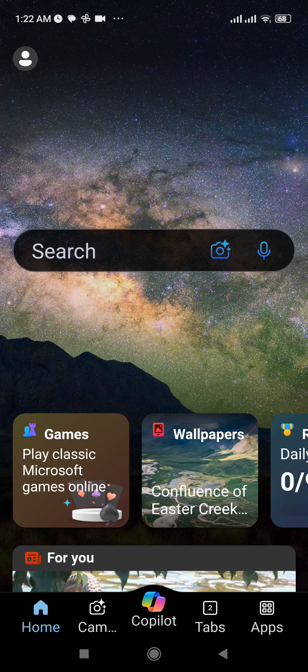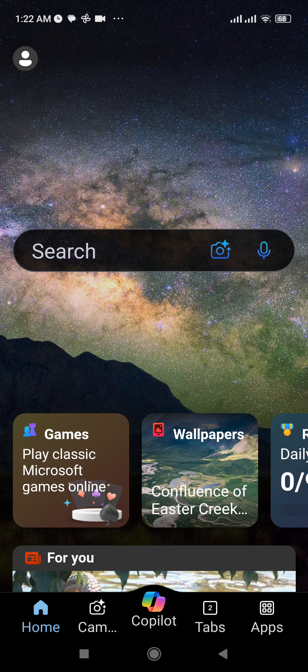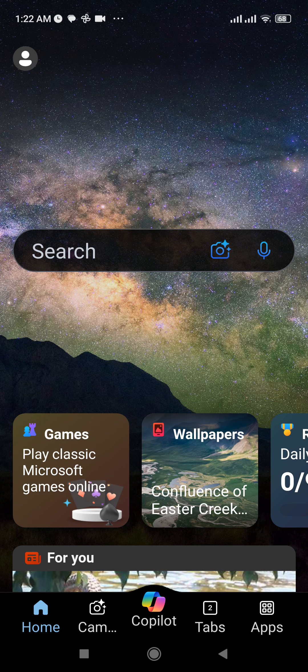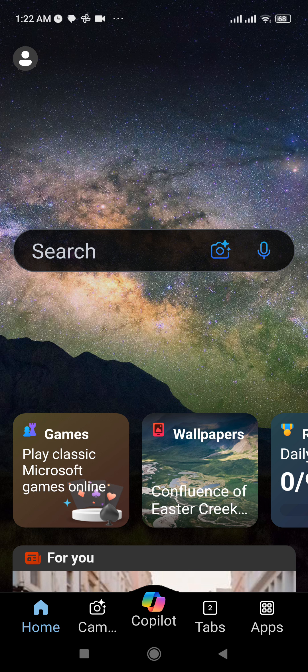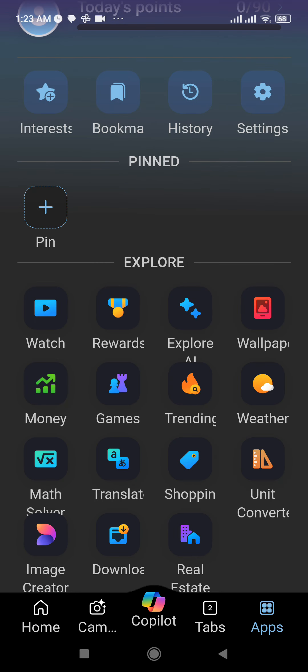You can see the game widget just down below the search bar, and you can also find the apps option at the bottom right corner. Just tap over there and now you'll be redirected to another section.